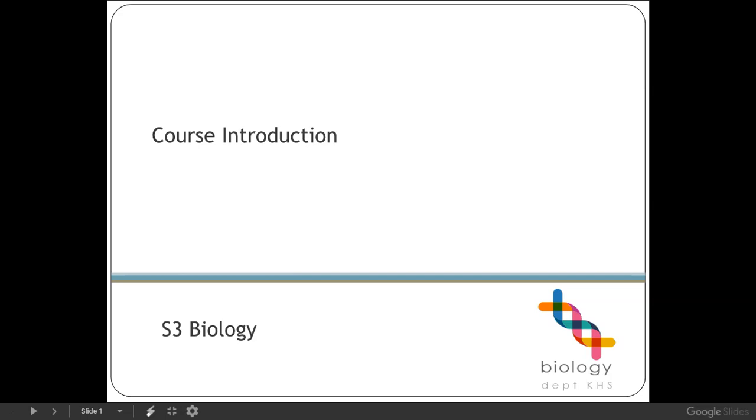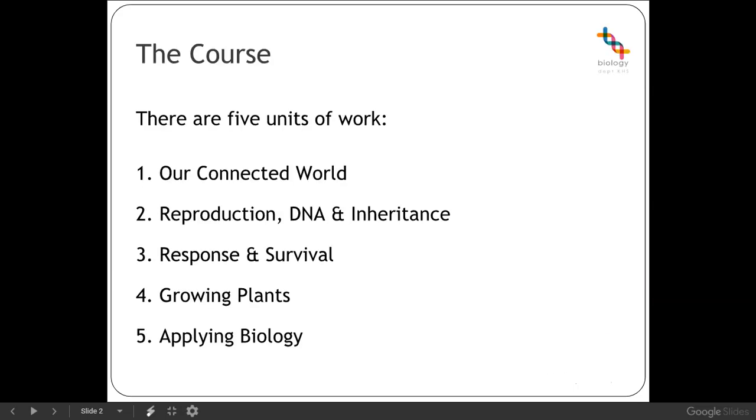So first a little bit of information about our course. We will be working our way through five units of work. The first one is our connected world which is really looking at the environment, its interactions with individual organisms, how individual organisms interact with each other and how we can survive with our environment sustainably.